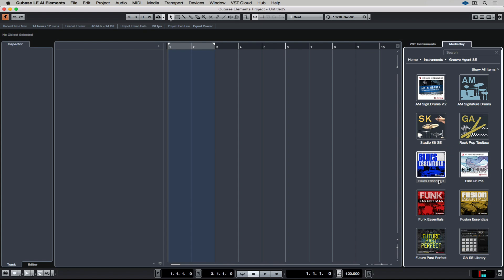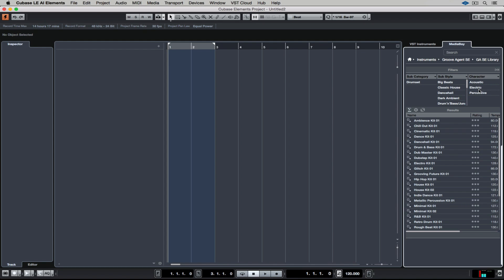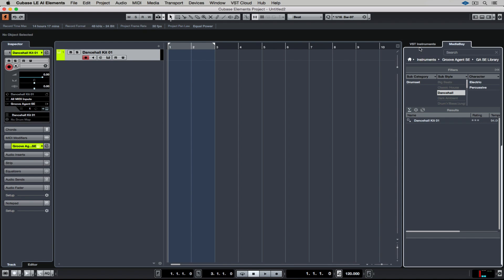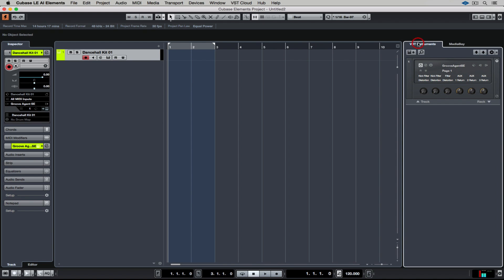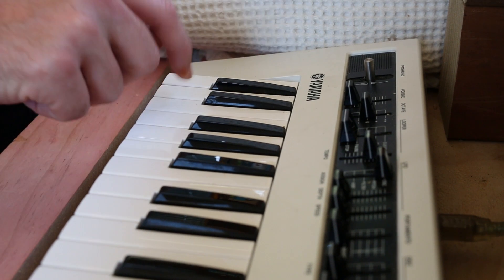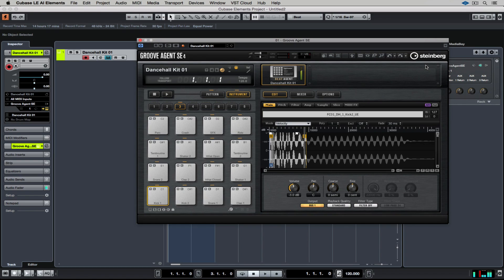Once you double-click on it, you'll have access to any production packs that you've purchased, and also the factory content. I'm starting with the factory content, and I'm just going down to find a preset using the filters. Then I double-click on the preset to load it over into the project window. I can open up the instrument by clicking on this E button, and now I've got access to all of the different percussion hits and drum hits.